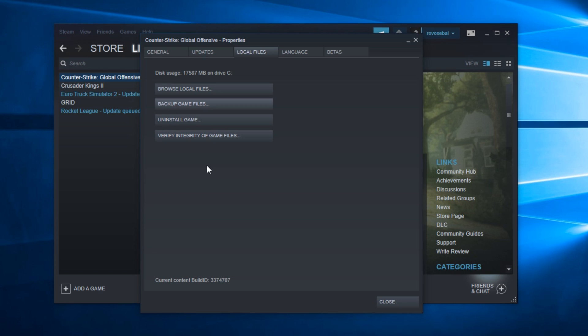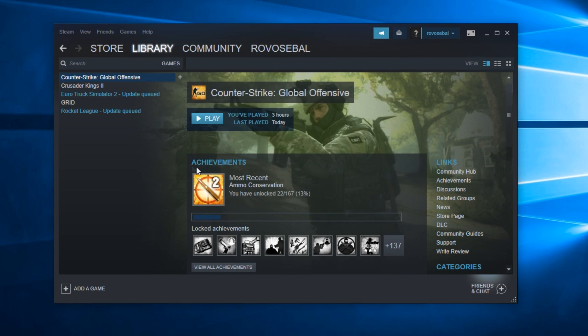This option will search for the integrity of the game files, and if there are any other files or programs that interfere with the official program or game files, they will be removed from that location. That is very good to try. Just go and click on verify integrity of game files and you should be good to go.